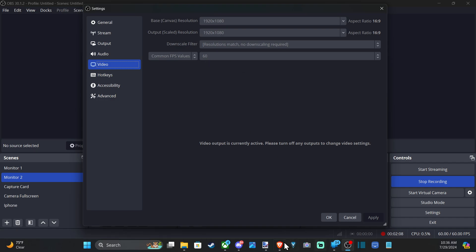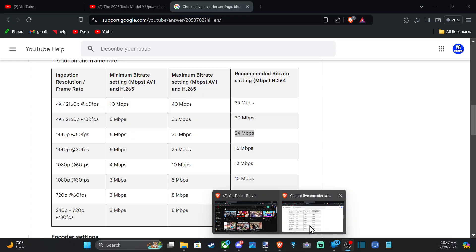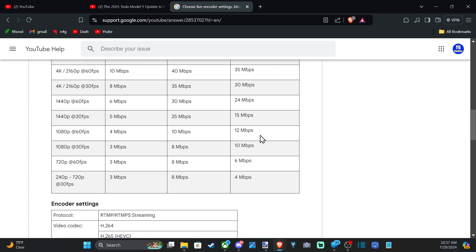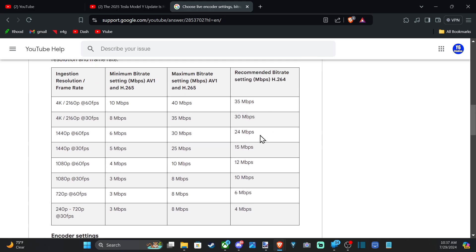Just change that to whatever you want to match these values and then change the bitrate under your settings. And then you should be good to go.